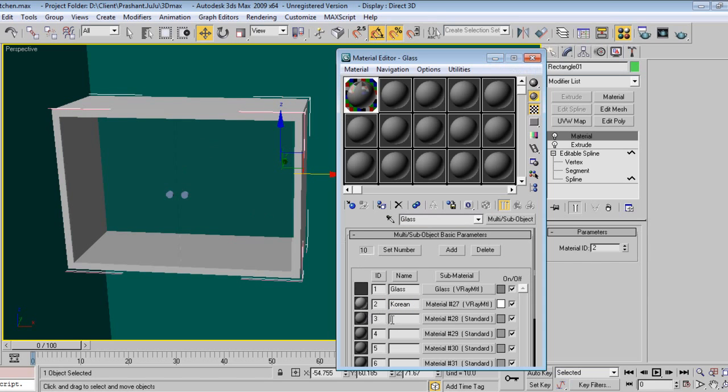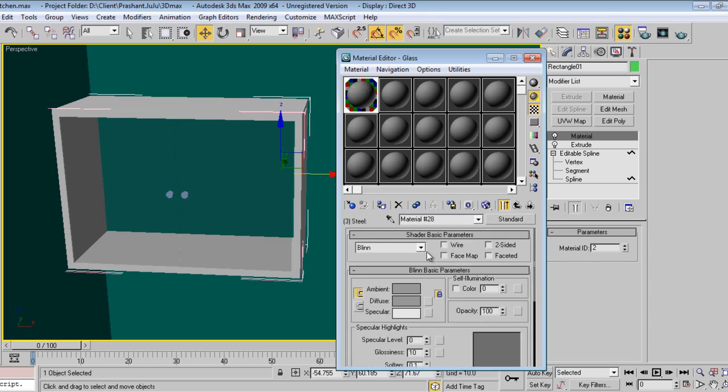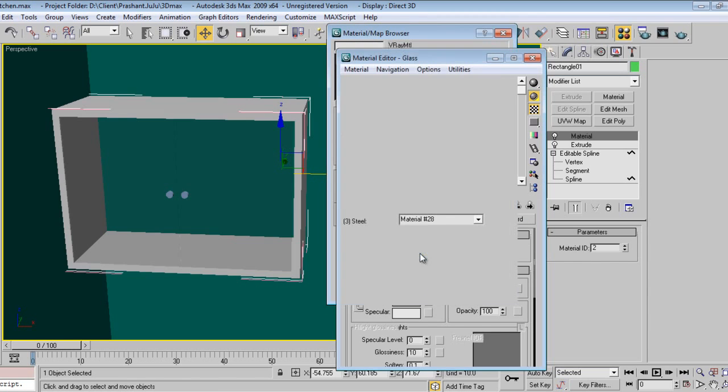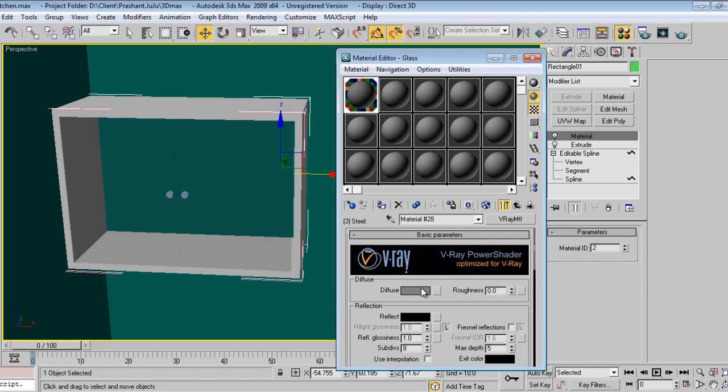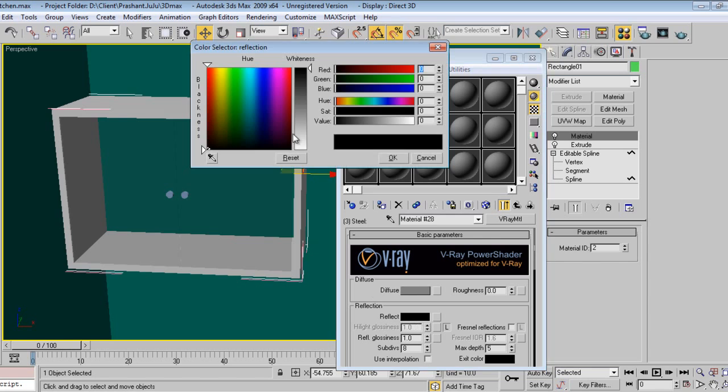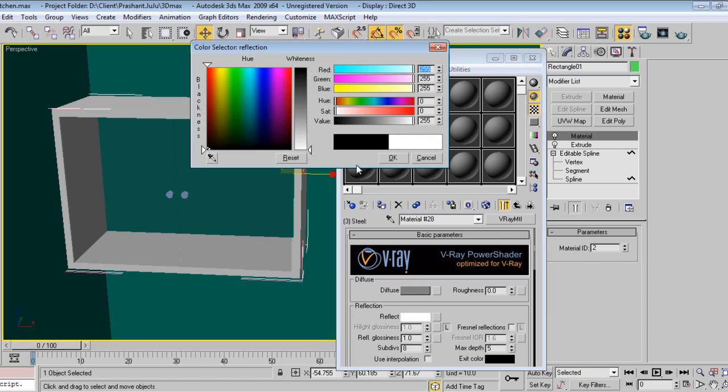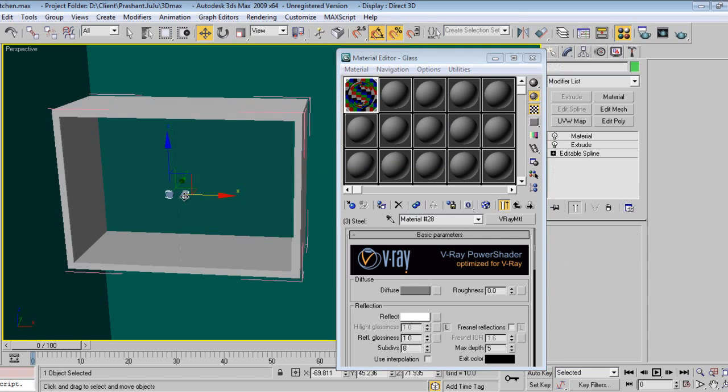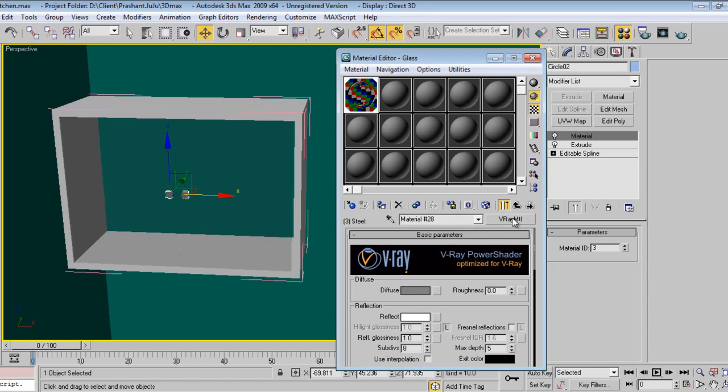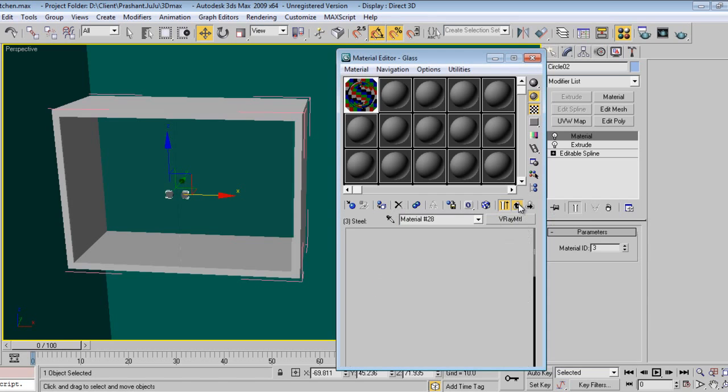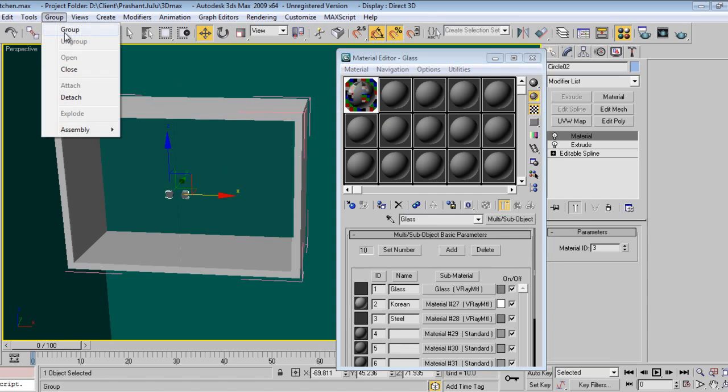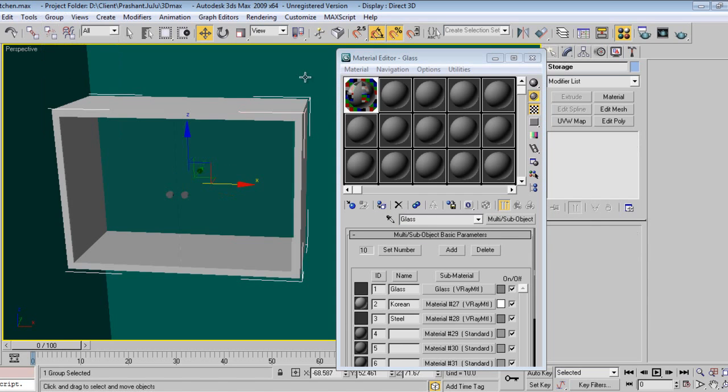Here I will use ID 3. This is the steel. For steel I will directly increase reflectivity, and select the knobs. That's done. Let's group and close.